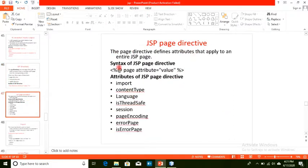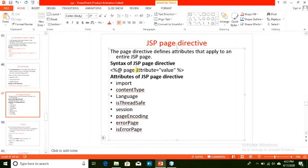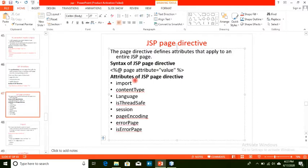We have many directives available, but these are the most important and frequently used ones in web projects. The syntax of the JSP page directive is: less-than, percent, at, page, then define the attribute name and value. We will go through these one by one, starting with the import attribute.